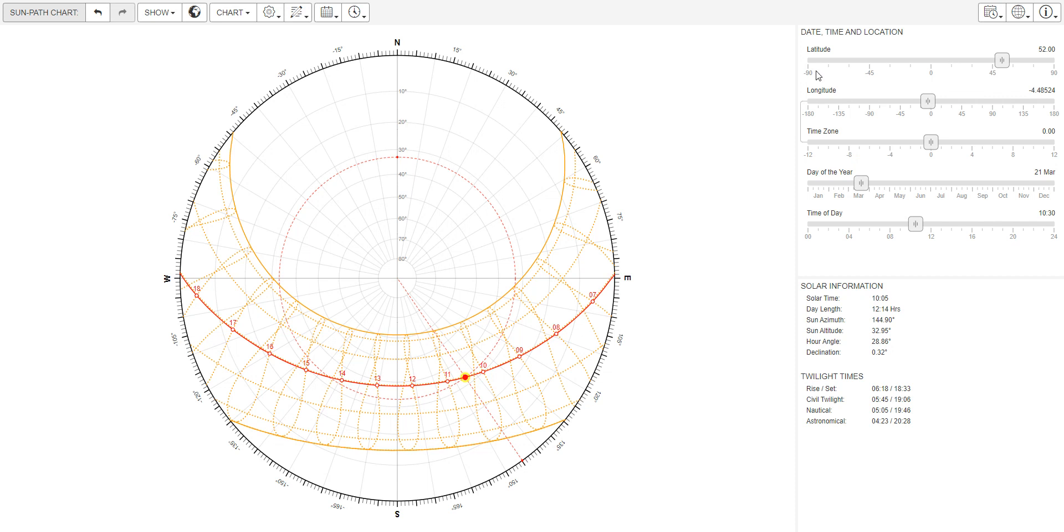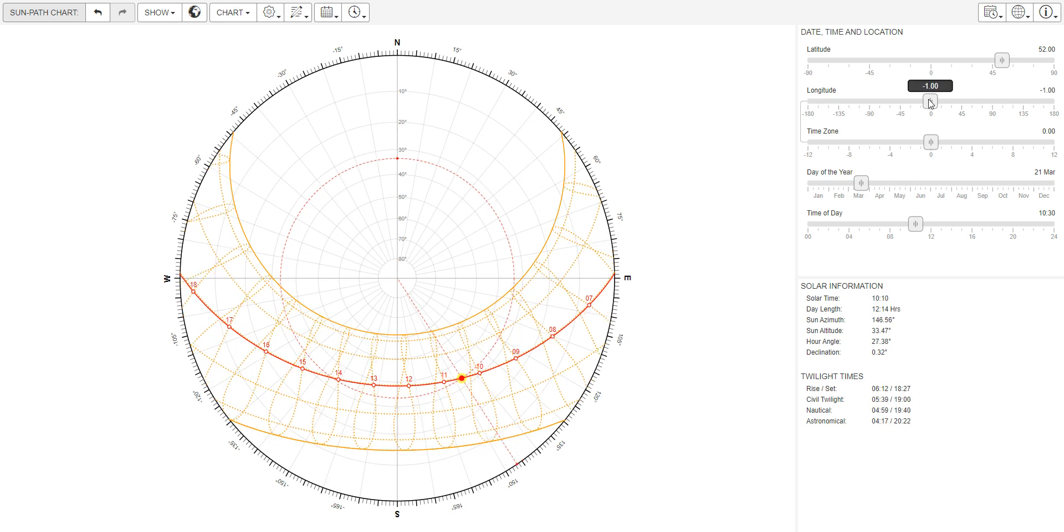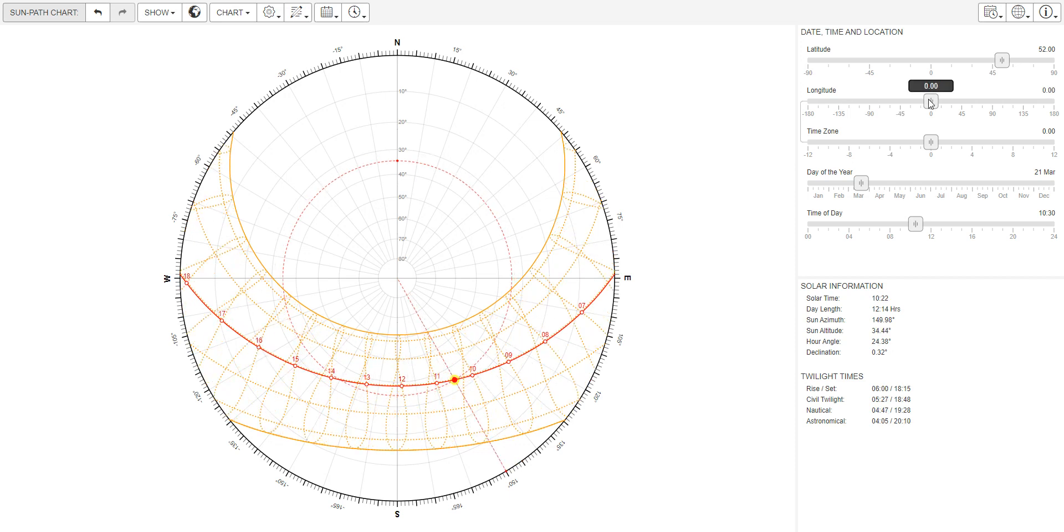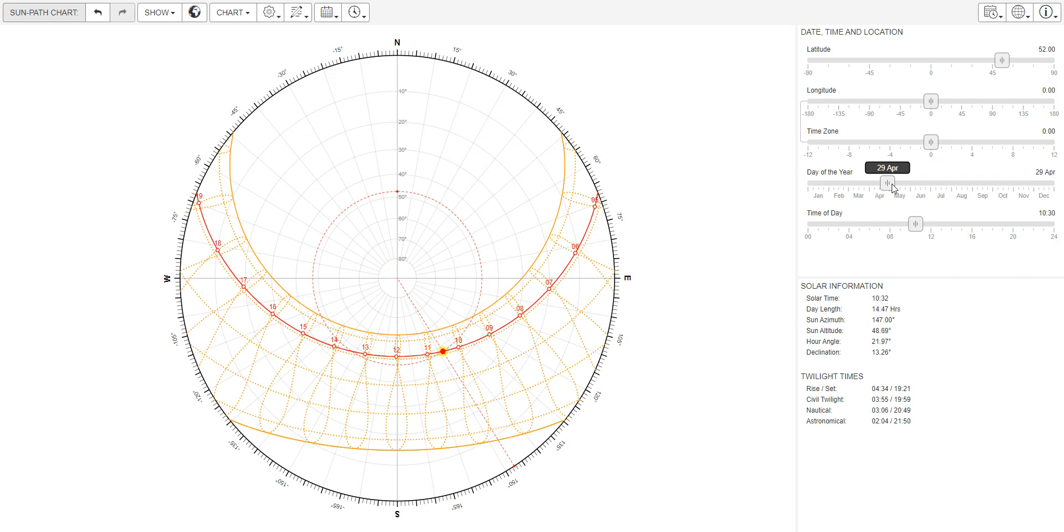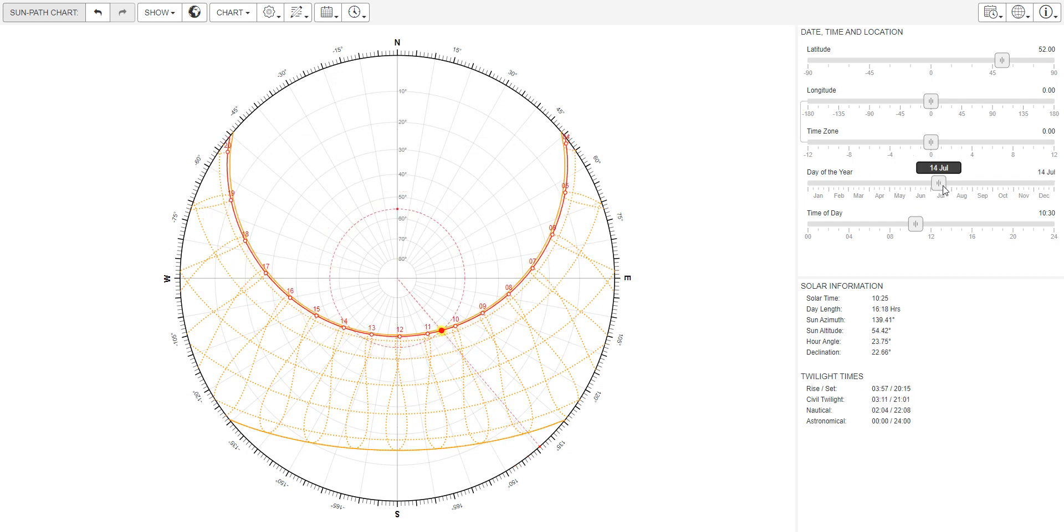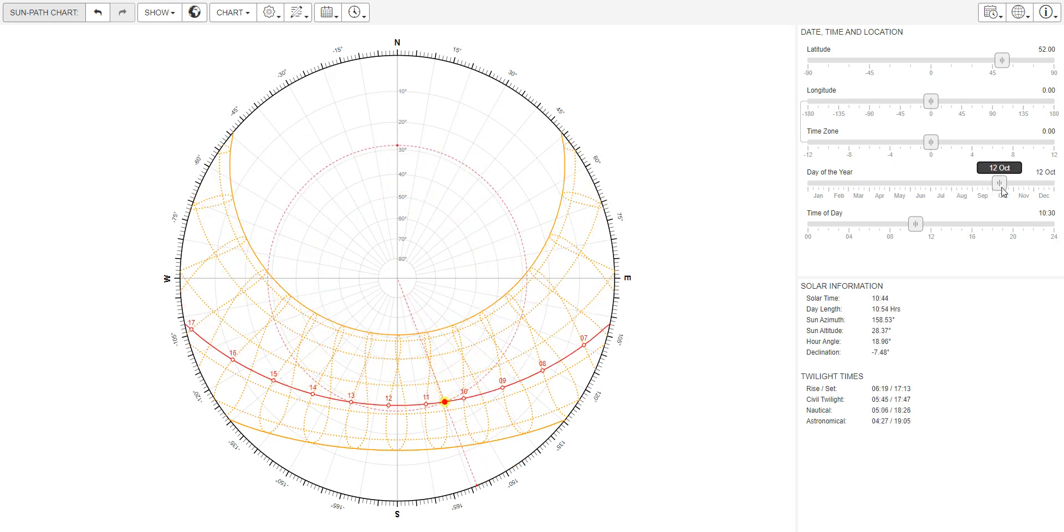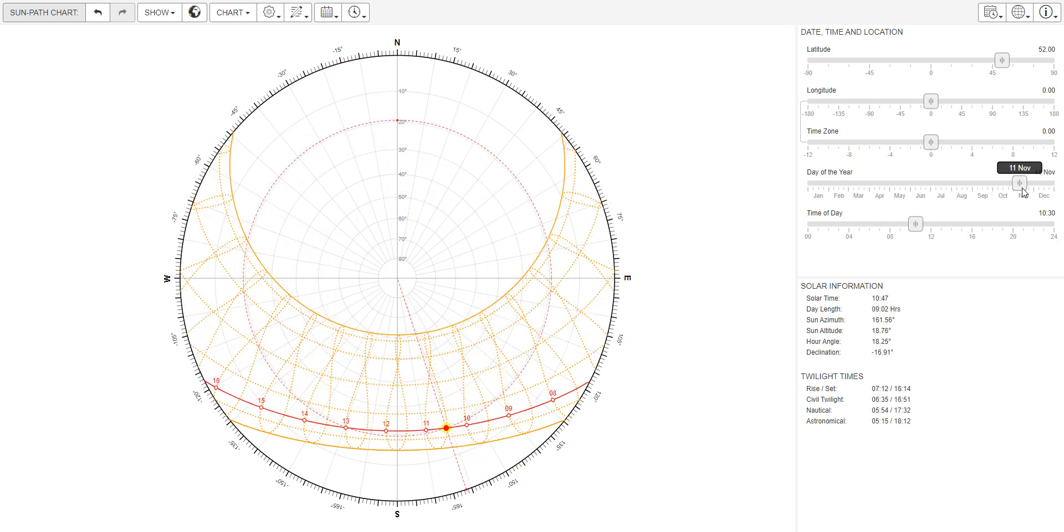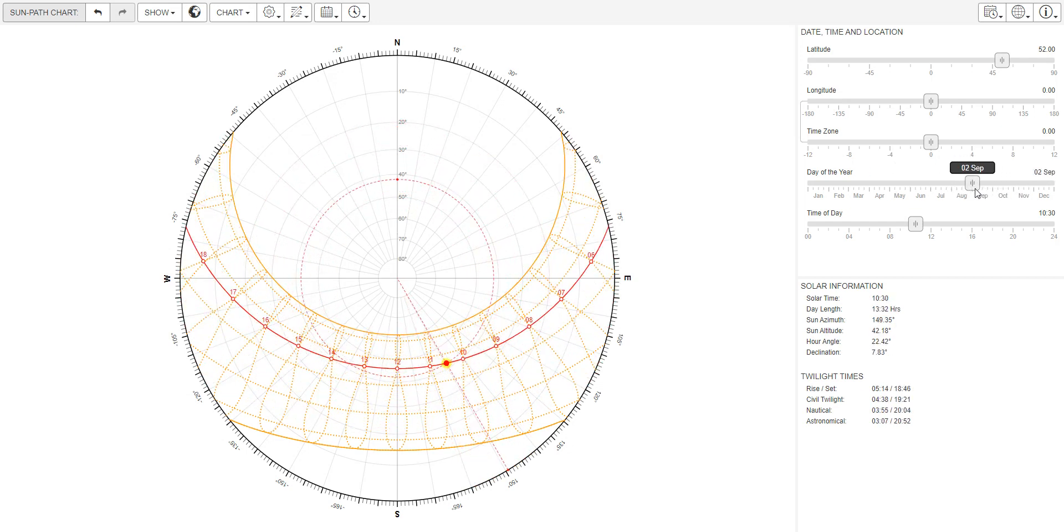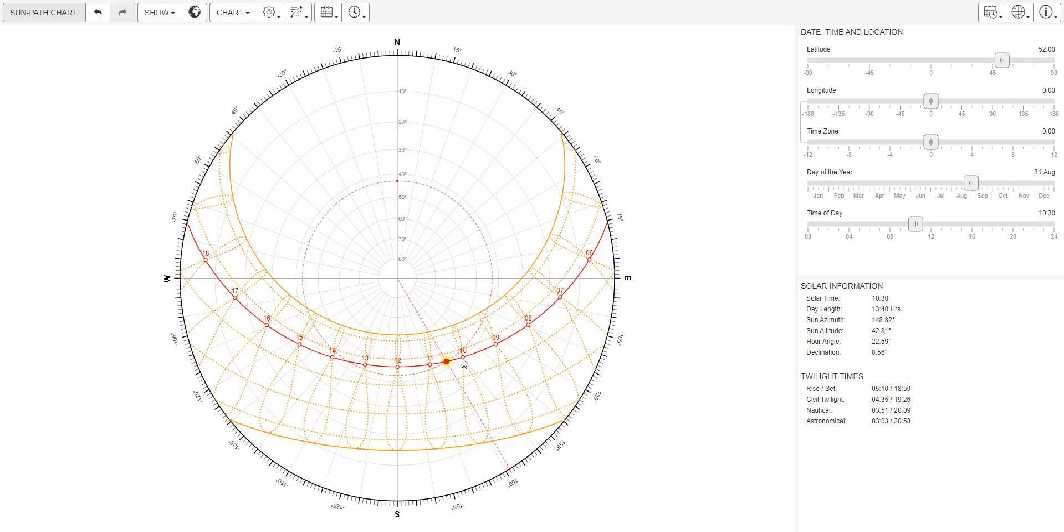Then you might want to set up the longitude. For example, in London at Greenwich, the longitude would be 0. You can change the day of the year, and the red line here moves. As a reminder, the sun path diagram works this way: